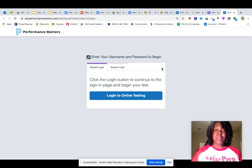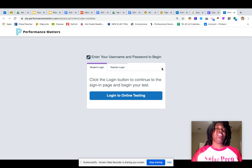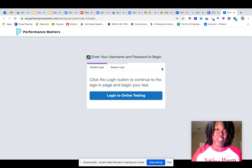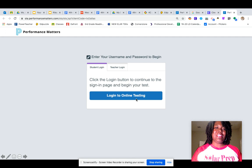When it's time to log in, if it asks you for your username and password, put in the information you used to log into the computer. If not, it'll take you to this 'Login to Online Testing' screen.